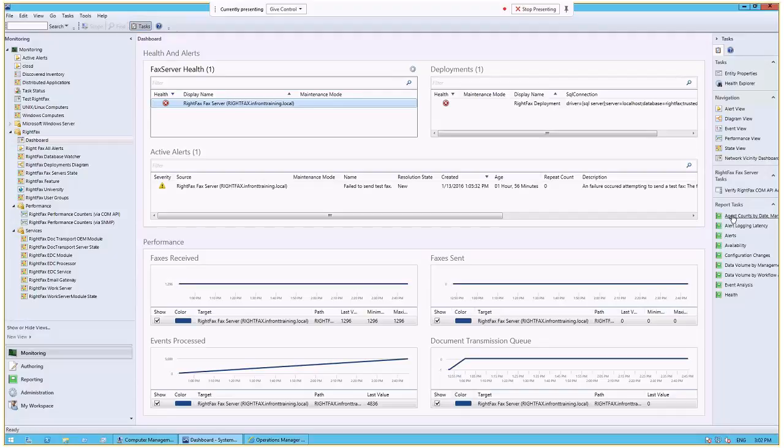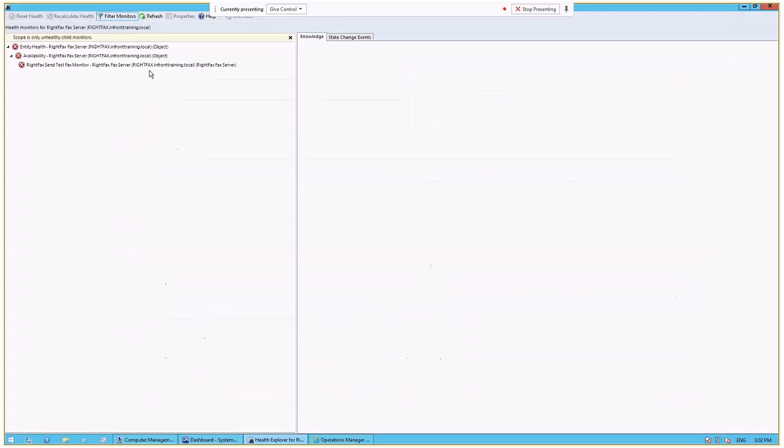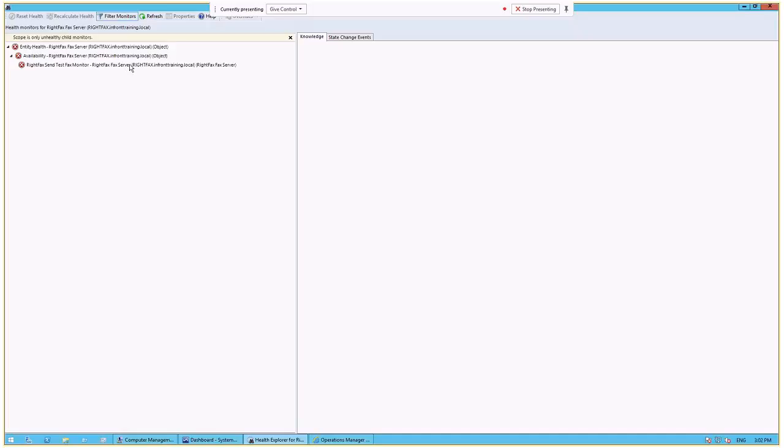We can run some reports and then we can flip through some different navigation options including selecting Health Explorer. Health Explorer will tell us exactly what is unhealthy with our RightFacts environment and it will drill down. It's got a set of filters enabled by default and it will drill down to the monitor that has generated the alert and found something critical on the system.